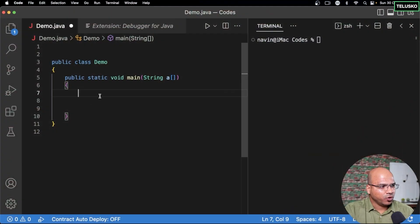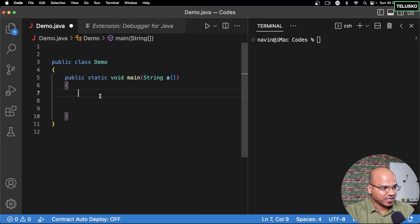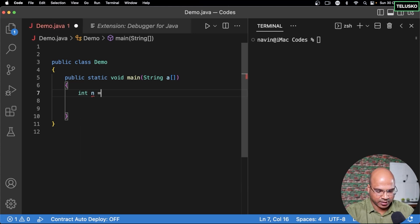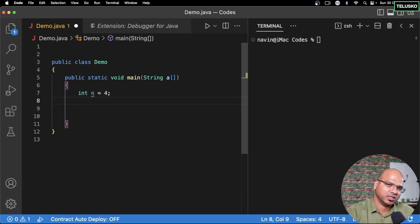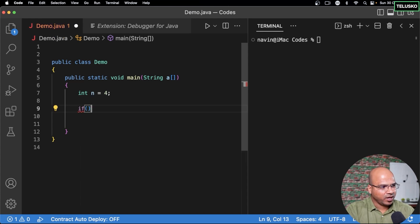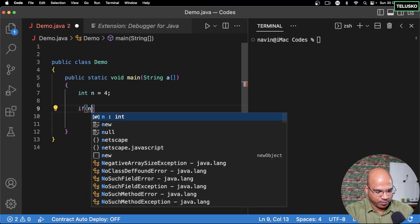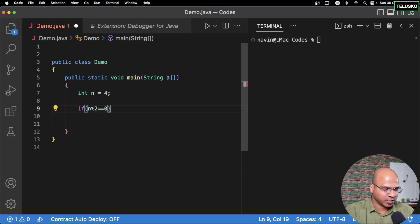If you want to use if-else on the same line, or if you have a shorter condition you can write on one line, why not? Let's say we want to check if a given number is even or odd. We take a number — say n equals 4 — and using if-else, we check: if n mod 2 is equal to 0, that means it's an even number.